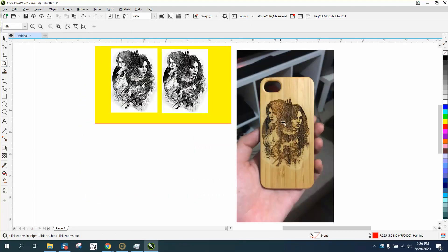Hi, it's me again with CorelDraw Tips and Tricks. Somebody posted this on Facebook, and it's got some gray areas and some white.